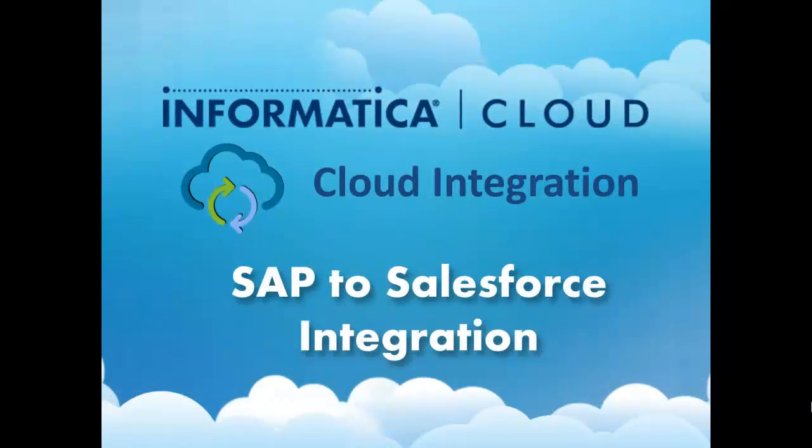Welcome to this demo of SAP to Salesforce integration with Informatica Cloud. I'm going to show you how to push some new accounts created in SAP and push them into Salesforce.